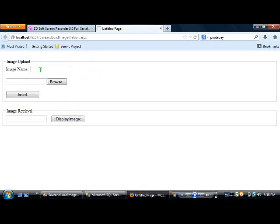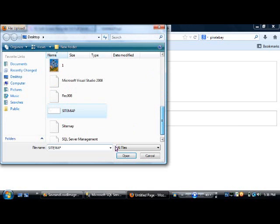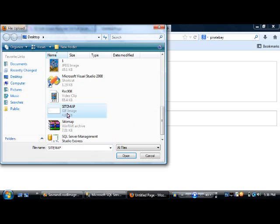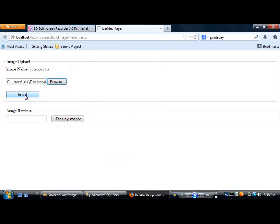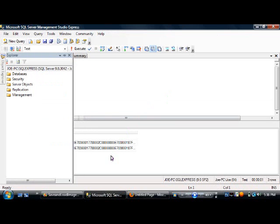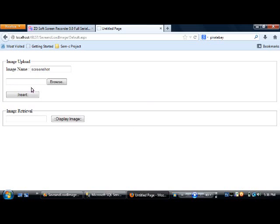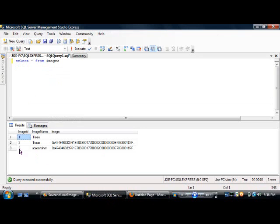Now let's run the application. I'll upload an image — for example, a screenshot. I browse to my desktop and select a GIF file, then click Insert. Going back to the table, we can see a new row with the name 'screenshot' has been inserted successfully.